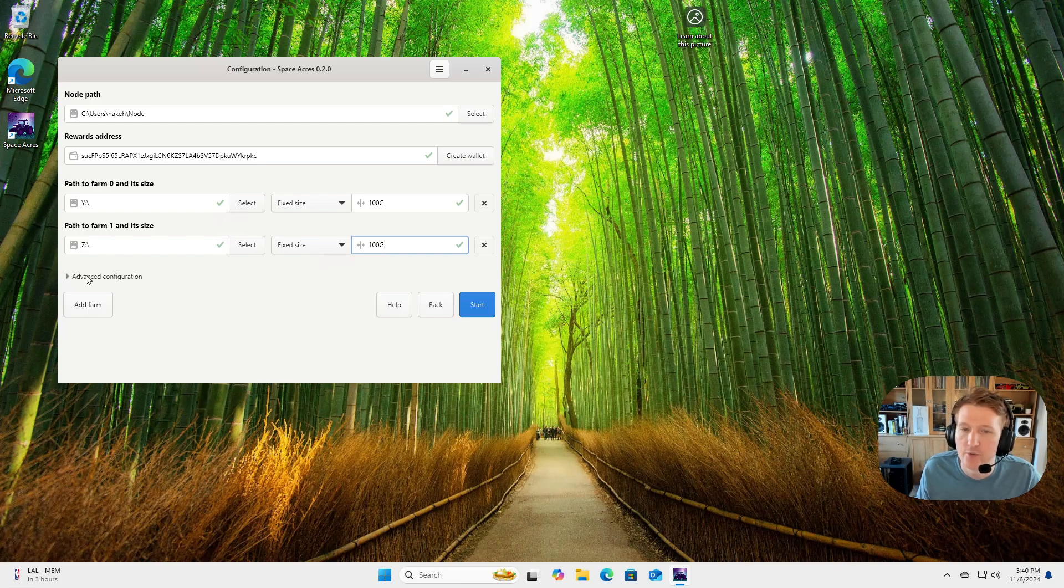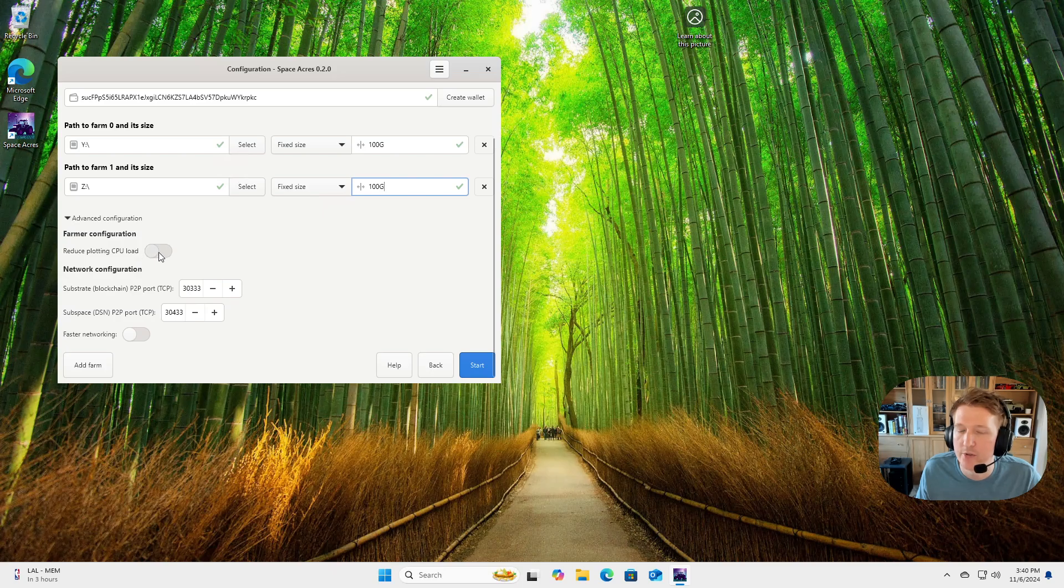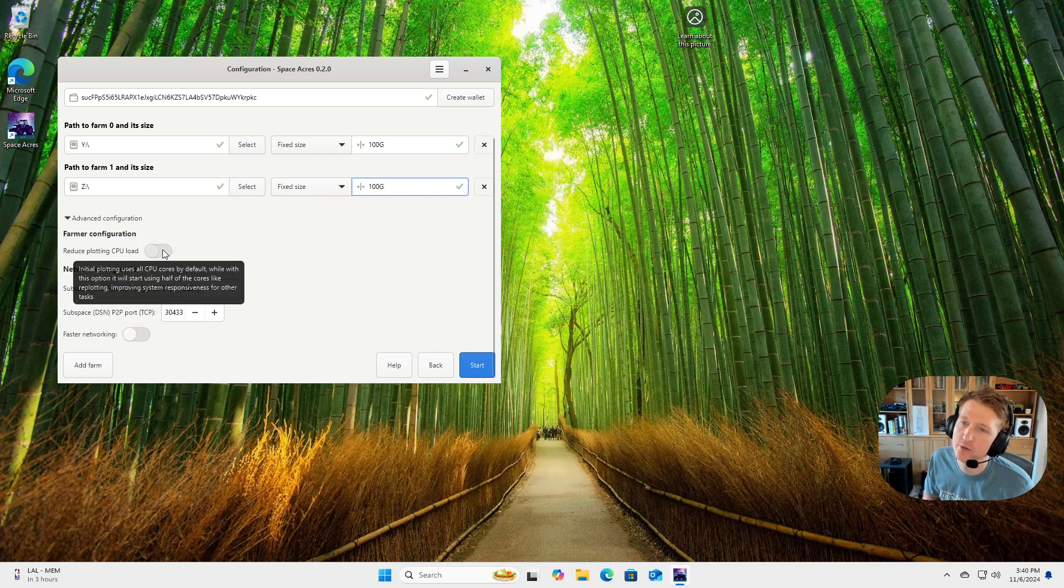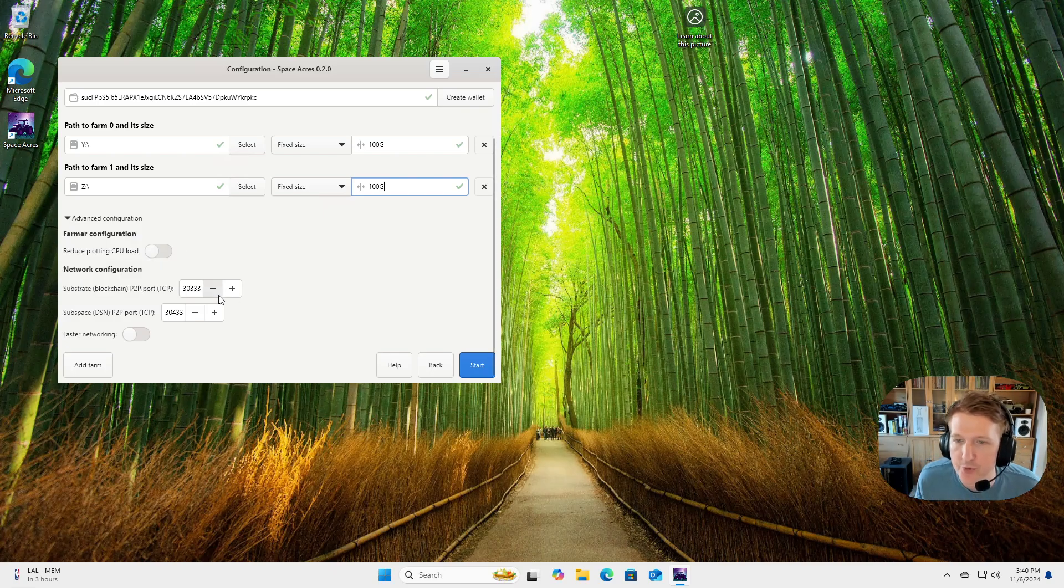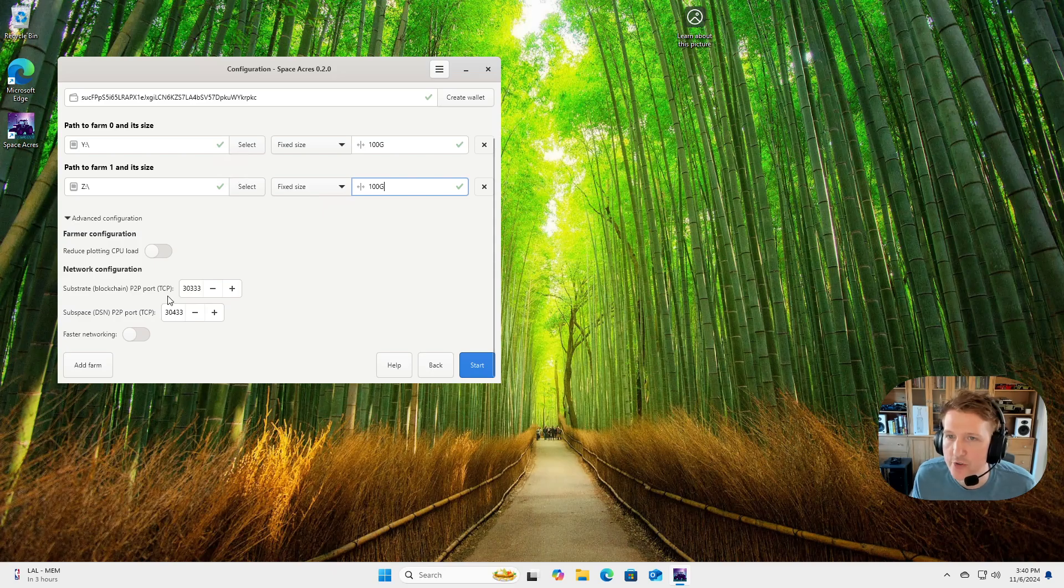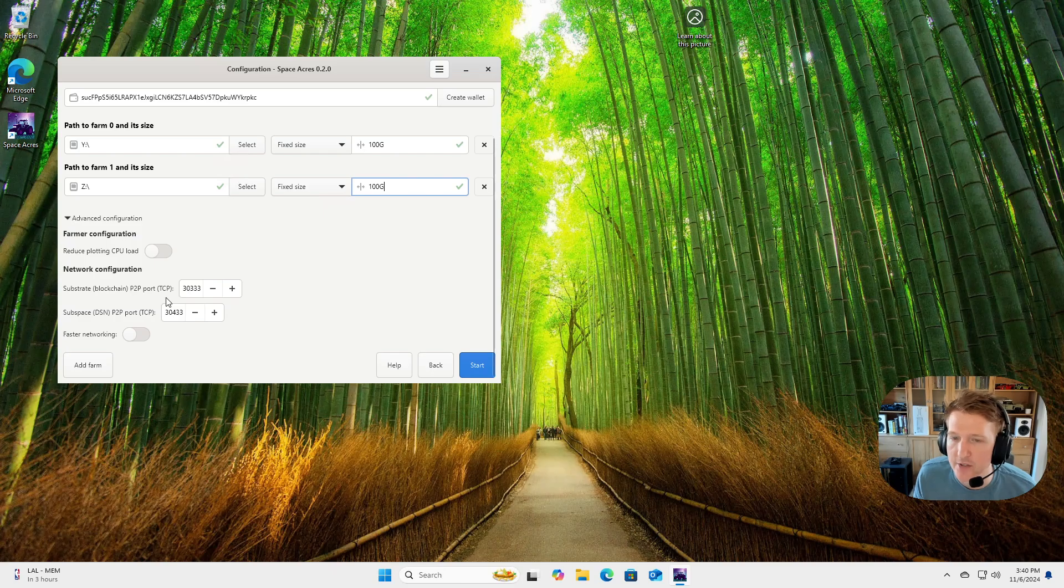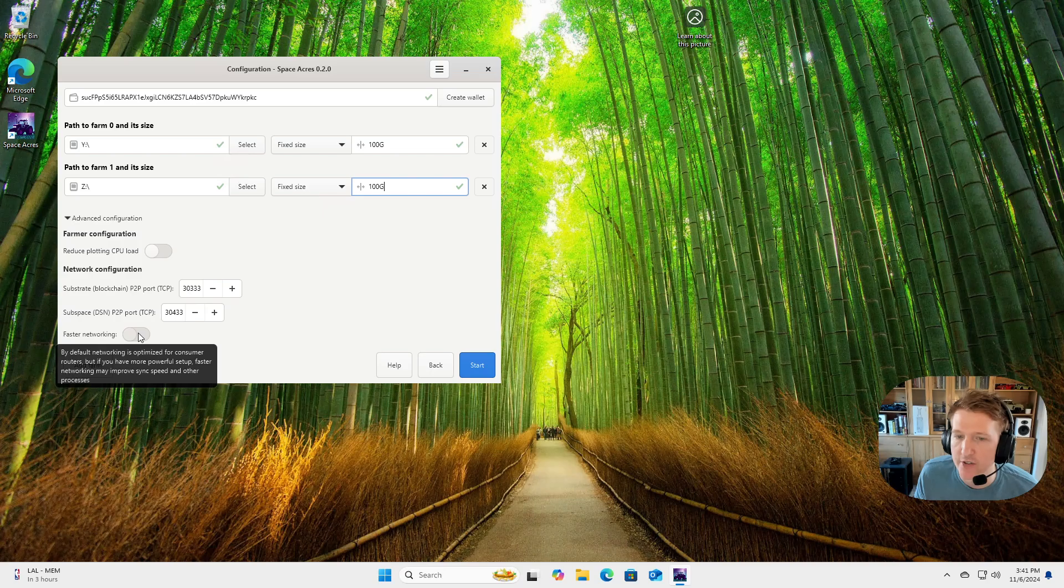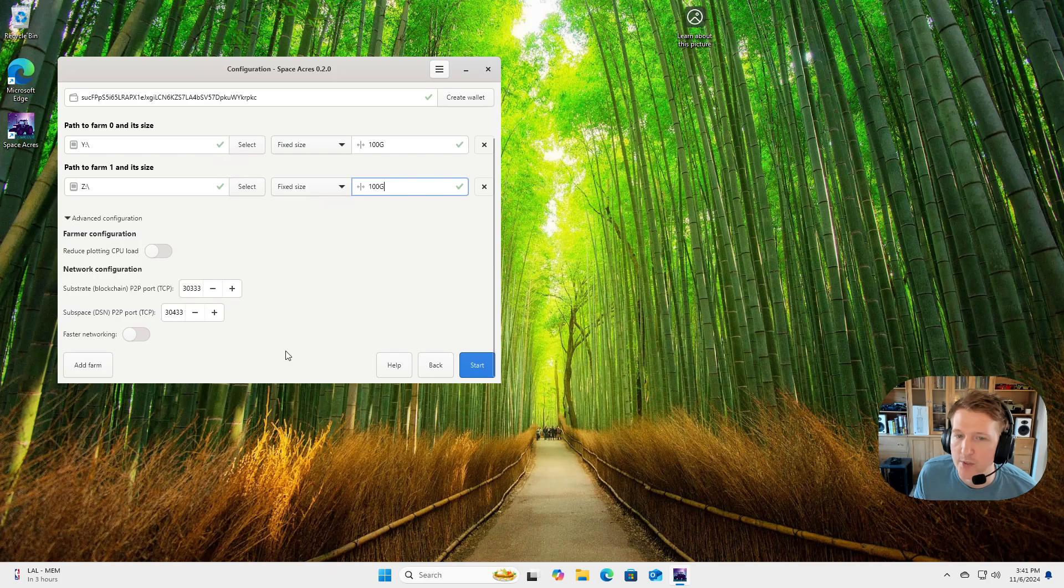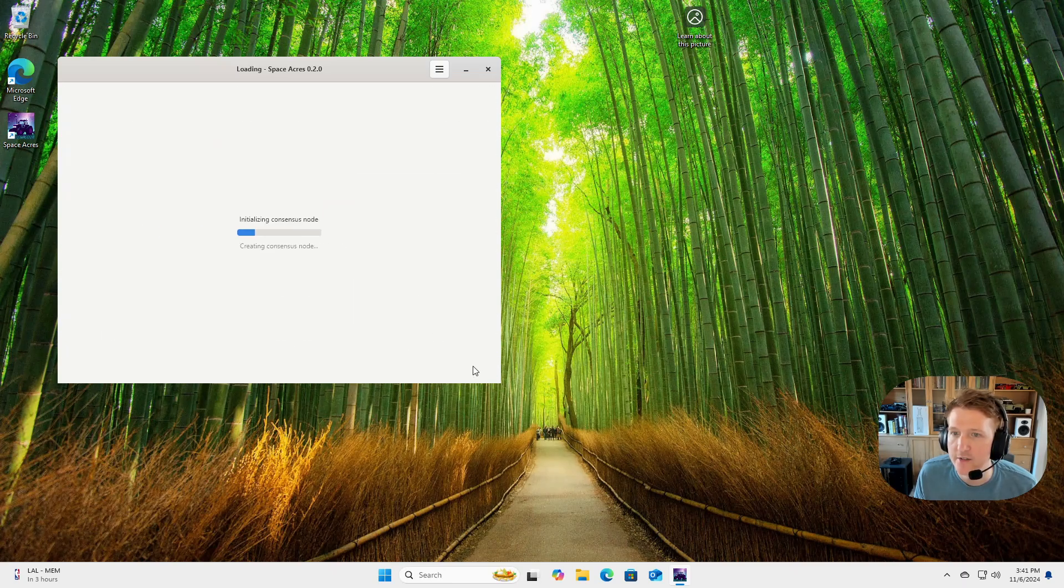And then for advanced configuration, you can reduce plotting CPU load if you are plotting with your CPU and you don't want it to just max out your CPU. You can also, let's say these ports are in use or you're running Space Acres on two different computers, you need to make sure they're not using the same ports and you need to forward them for each computer you launch Space Acres on. And you can do faster networking. You need a really good router that can handle the number of connections that you're going to get. So you can turn that on if you want to have more connections made and you might be able to sync faster.